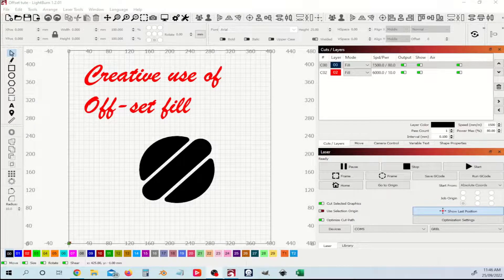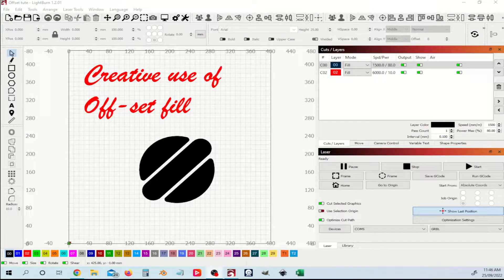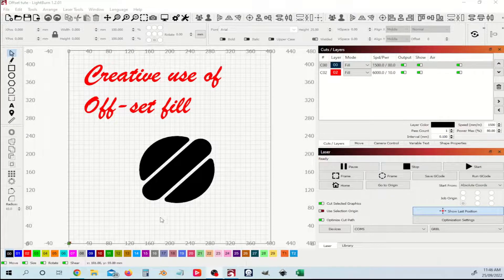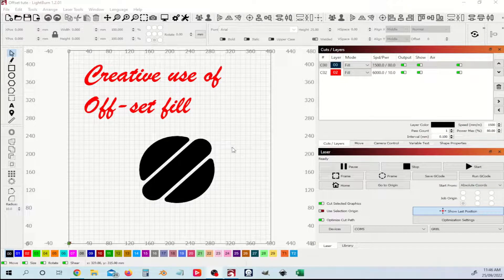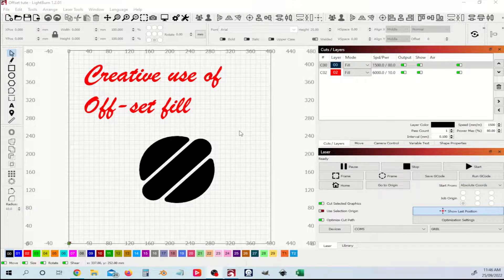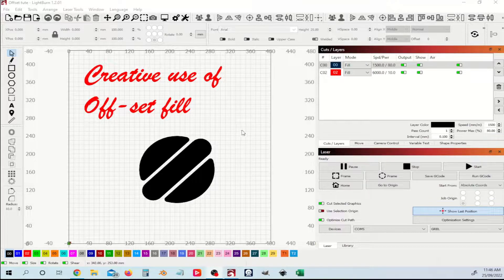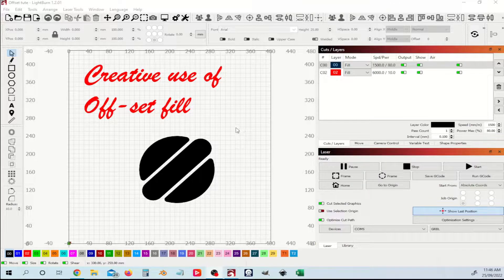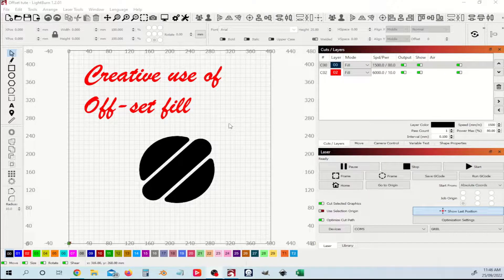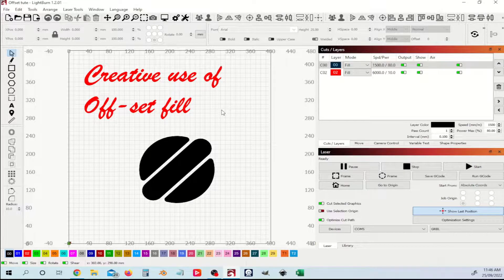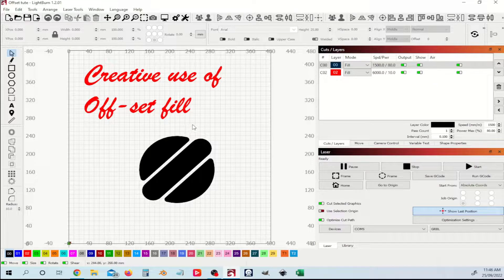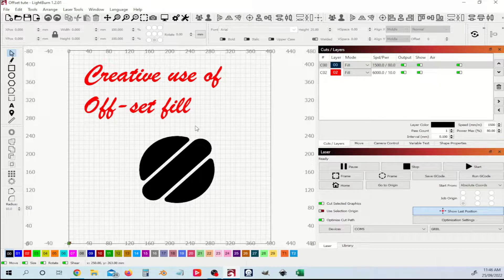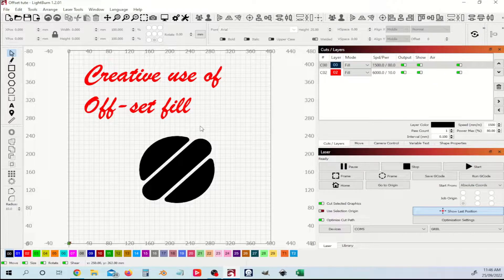Welcome to a short video on what I think is probably a little underused feature of LightBurn, that is the offset fill feature. I'm going to demonstrate how you can use this to get some creative effects in your laser engravings.